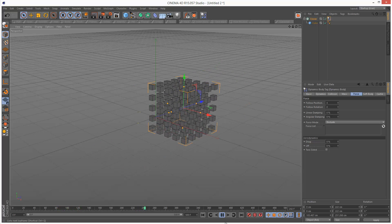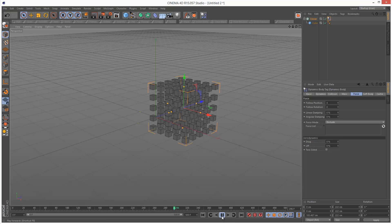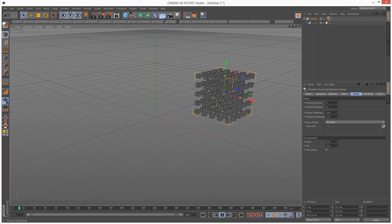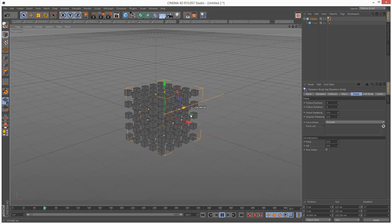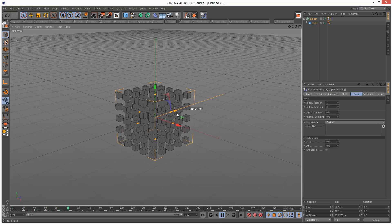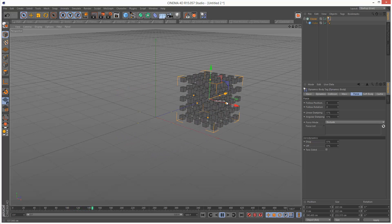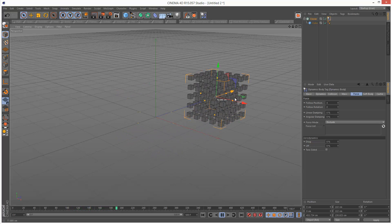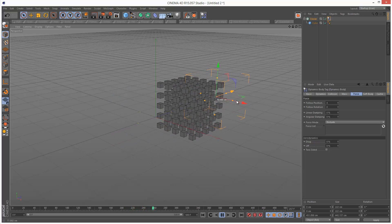That's a pretty cool effect, and essentially this is like keyframes. When I play back this animation and move the Cloner, it's effectively keyframes — basically splitting the ratio between fully automatic dynamics and my keyframe animation.